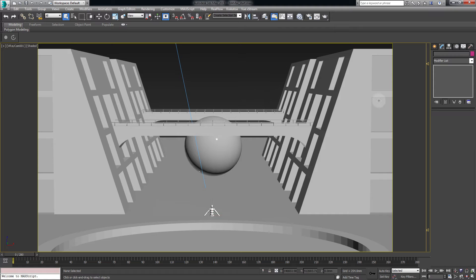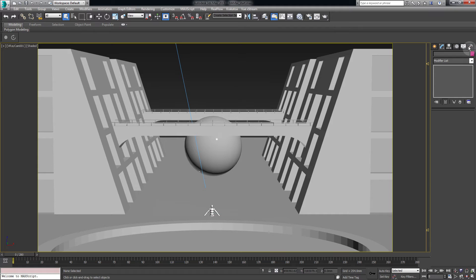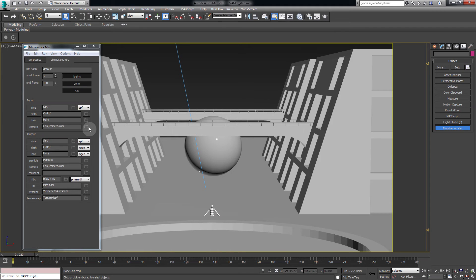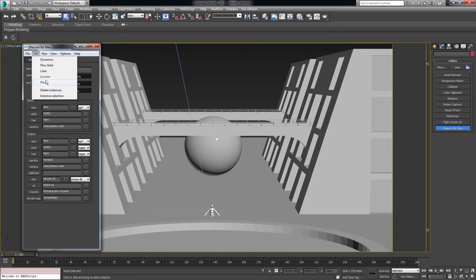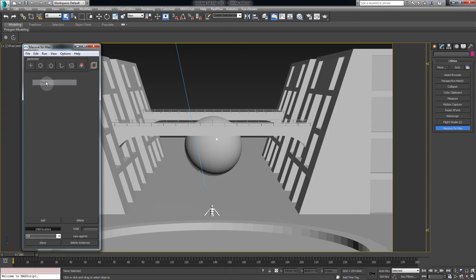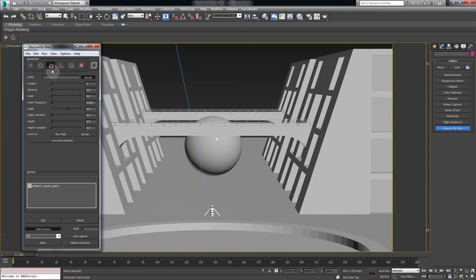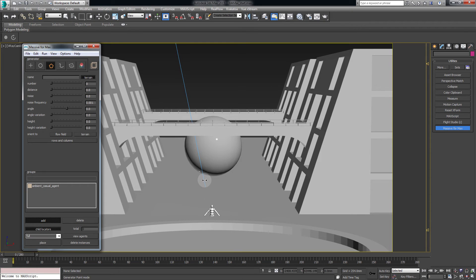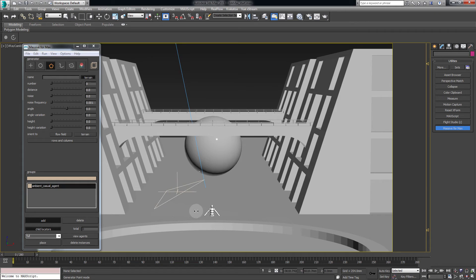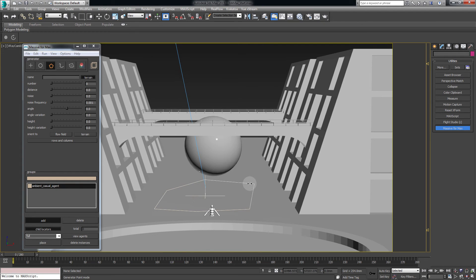We're now ready to place our agents in the scene. Go back to Utilities, Edit and Place. This will open the Place tool. Let's use the Poly Generator. Click on Add and then left click to place the points in the scene and right click to complete.